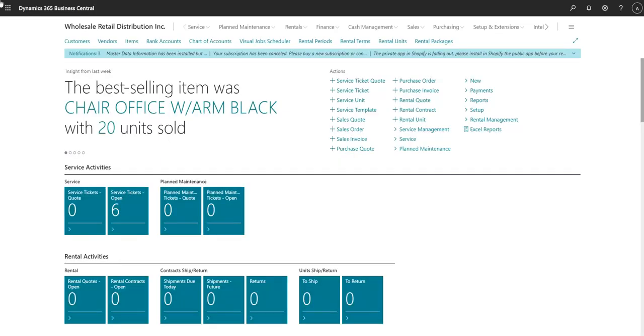In this video, we will show you how to attach documents to customers and sales orders in Microsoft Dynamics 365 Business Central.